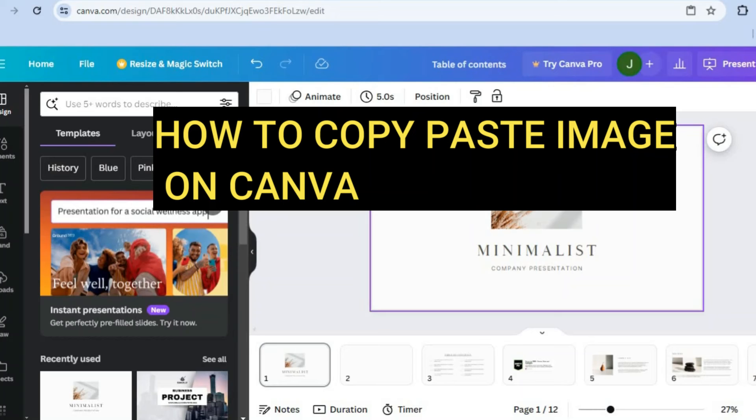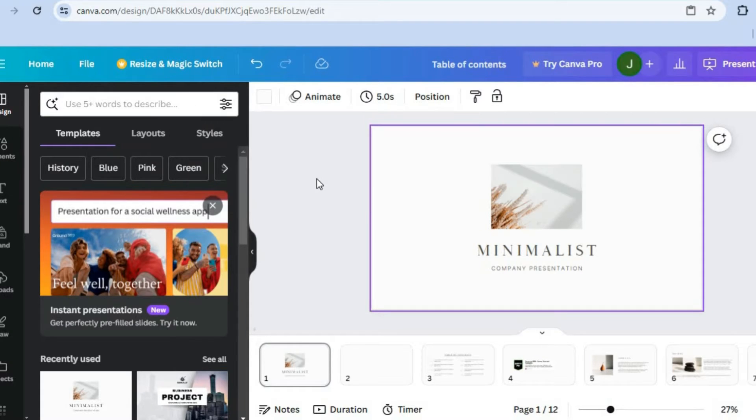Hello, hope you're doing good. In this tutorial I'll be showing you how to copy and paste an image on Canva.